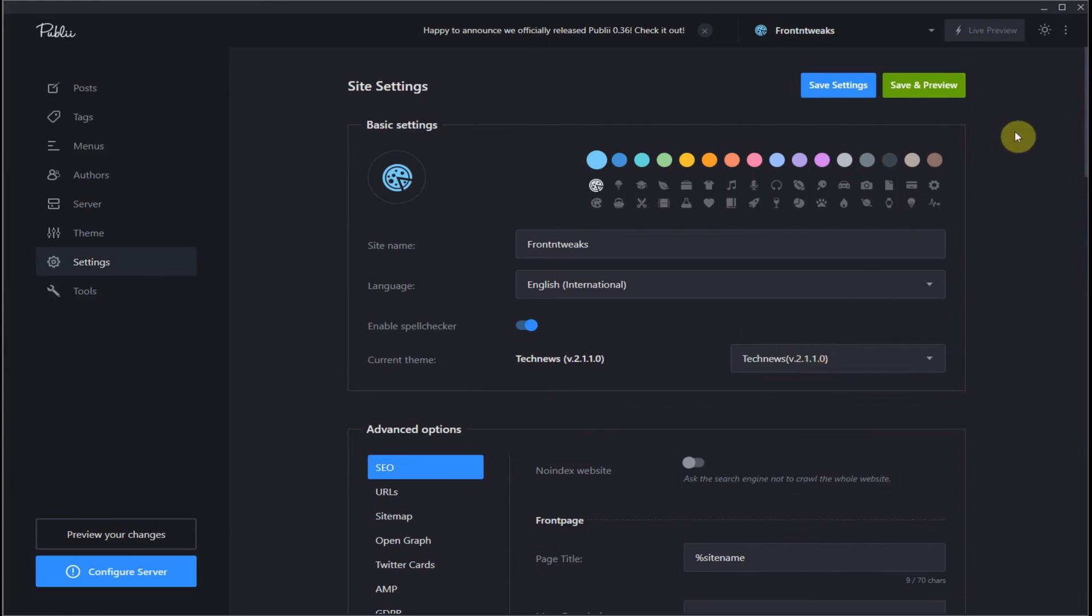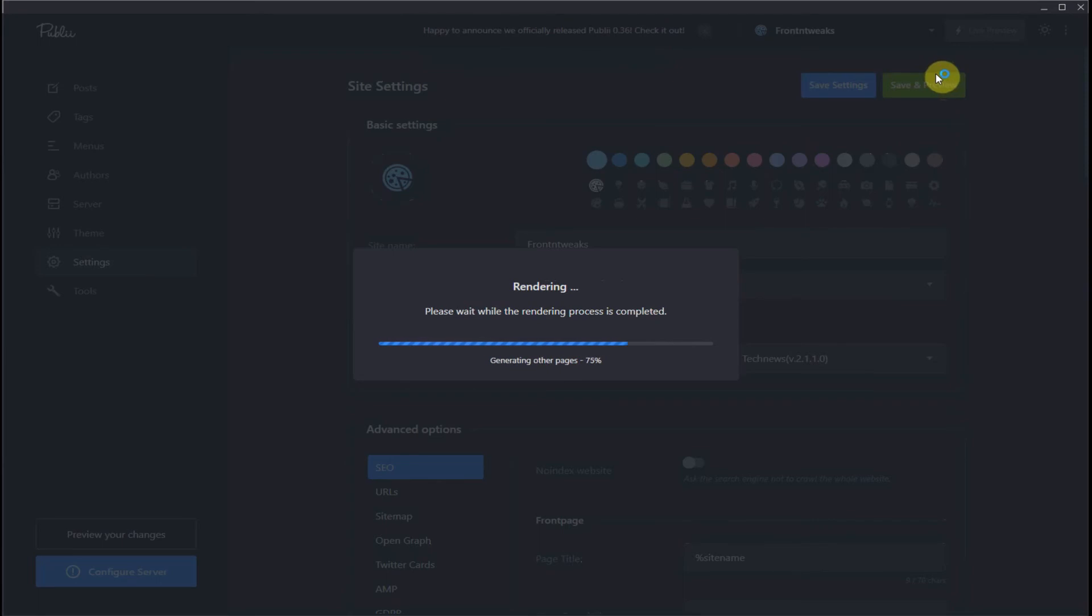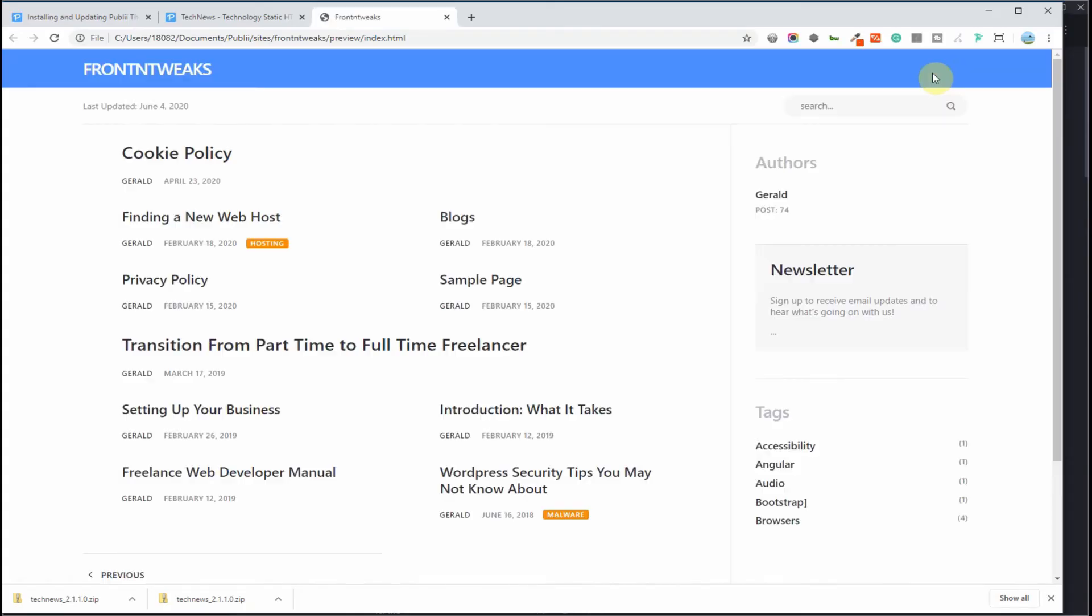Now we can see tech news is installed. Let's take a look at our new theme. Save and preview. Now your new theme again is being rendered so it can be displayed in your browser at this time.